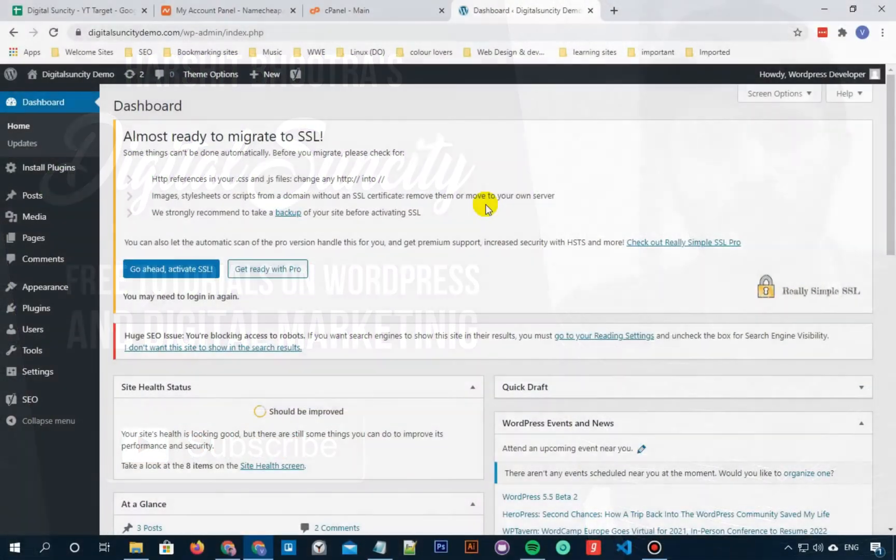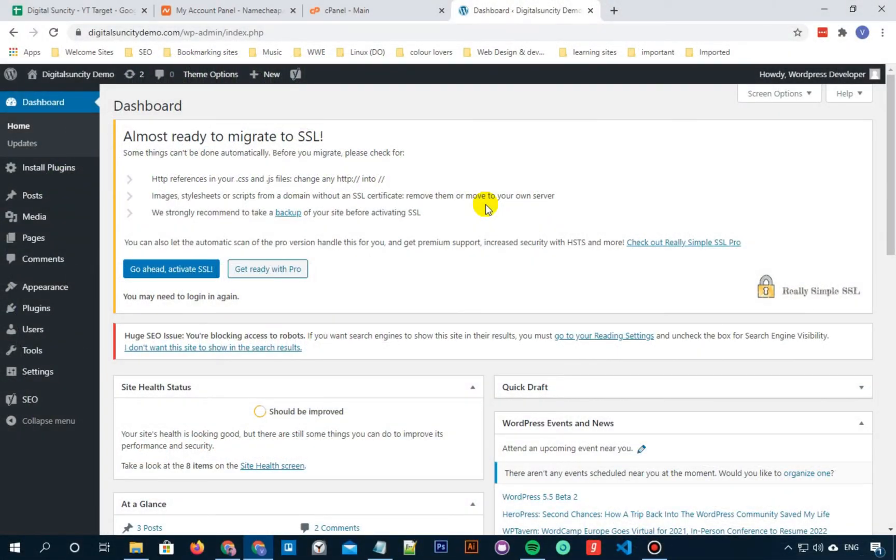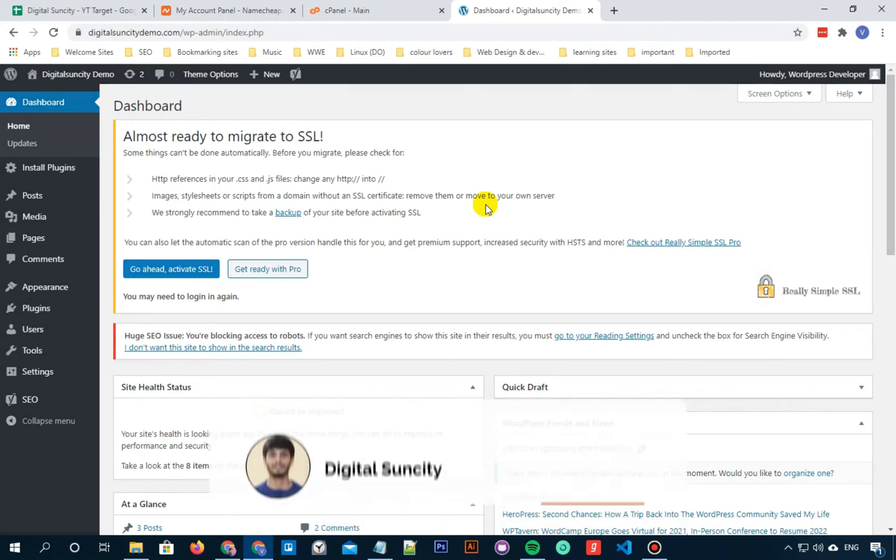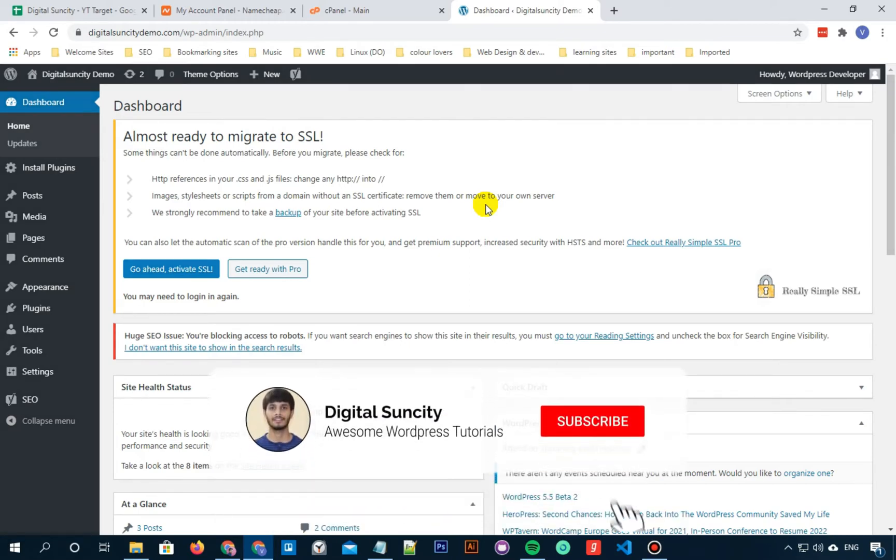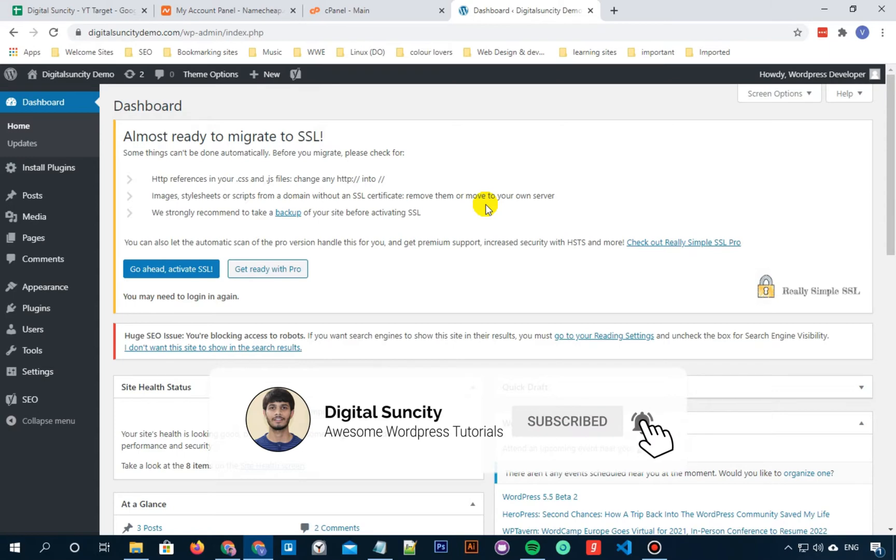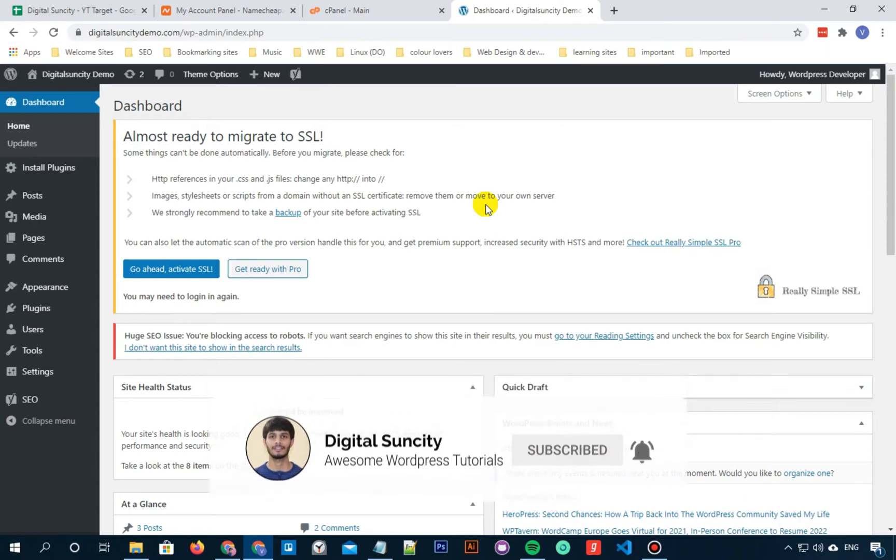There are various methods to fix the HTTP image upload errors in WordPress. Today I am going to share one of those with you. So in this video, you are going to learn how to fix the HTTP image upload error in WordPress.